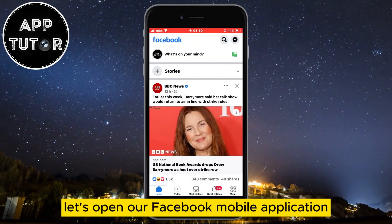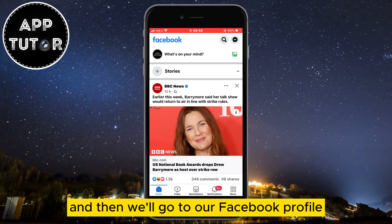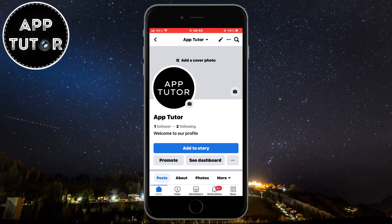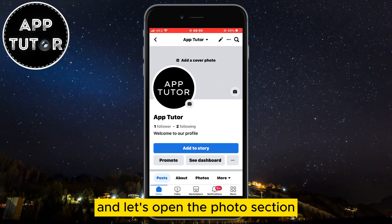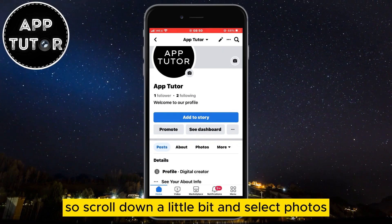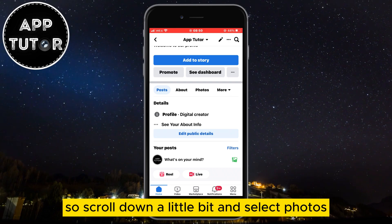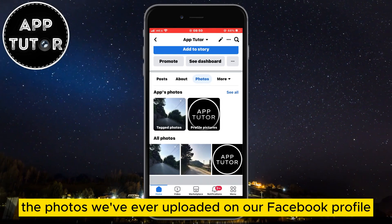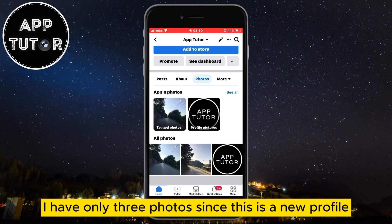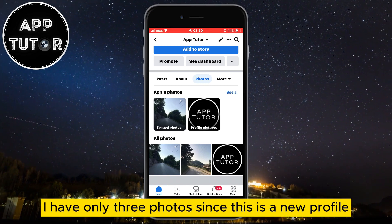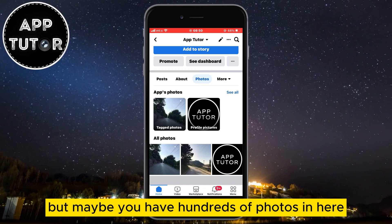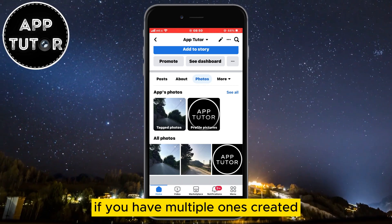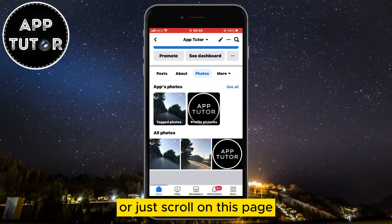Let's open our Facebook mobile application and then go to our Facebook profile. I'll just tap on my profile picture right here. We're on our profile — let's open the photos section. Scroll down a little bit and select Photos. This will open a section where we can see all the photos we've ever uploaded on our Facebook profile.